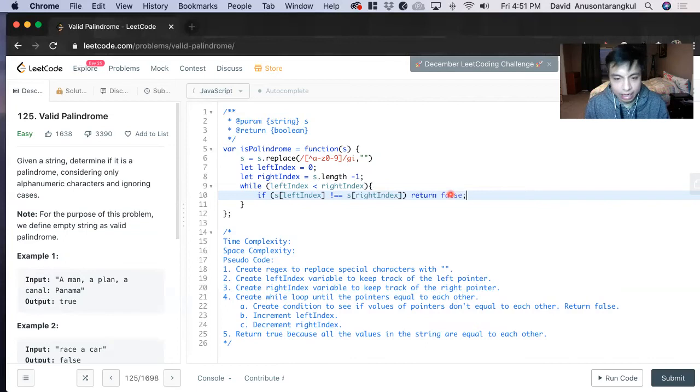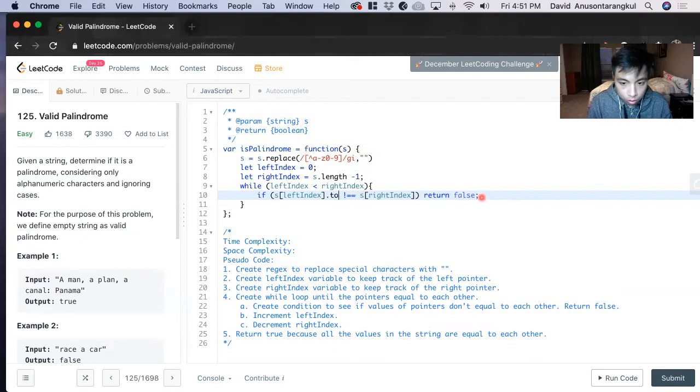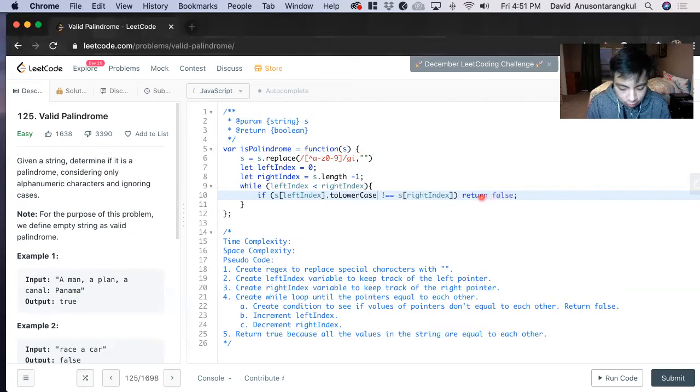And to make sure that alphabetical case is not a problem, we can add toLowerCase for each of them.